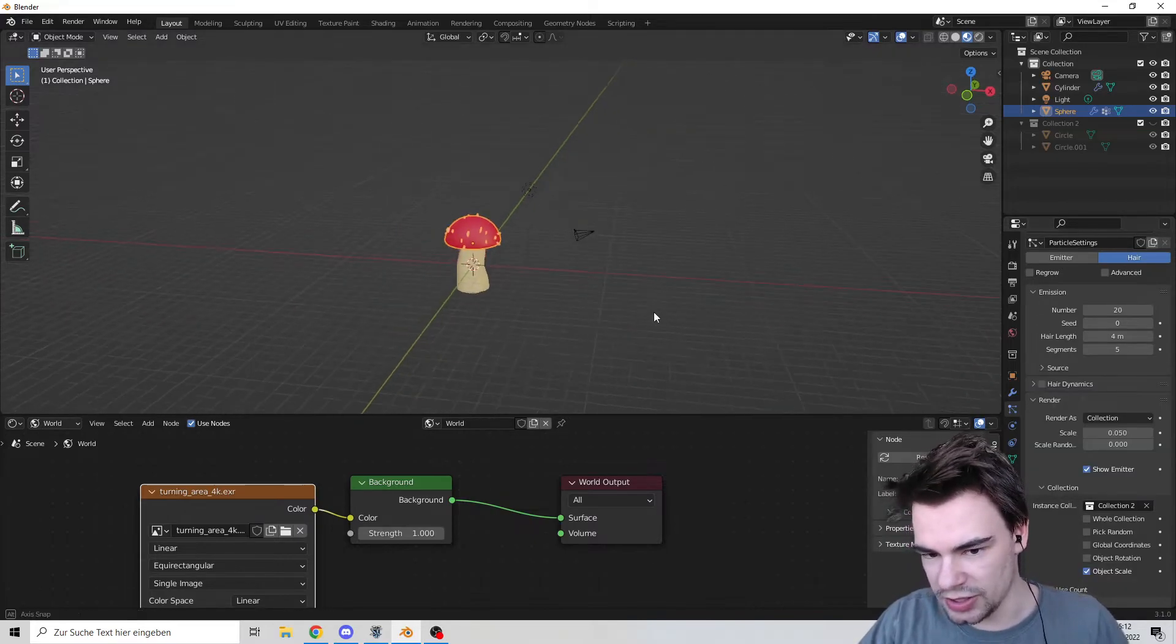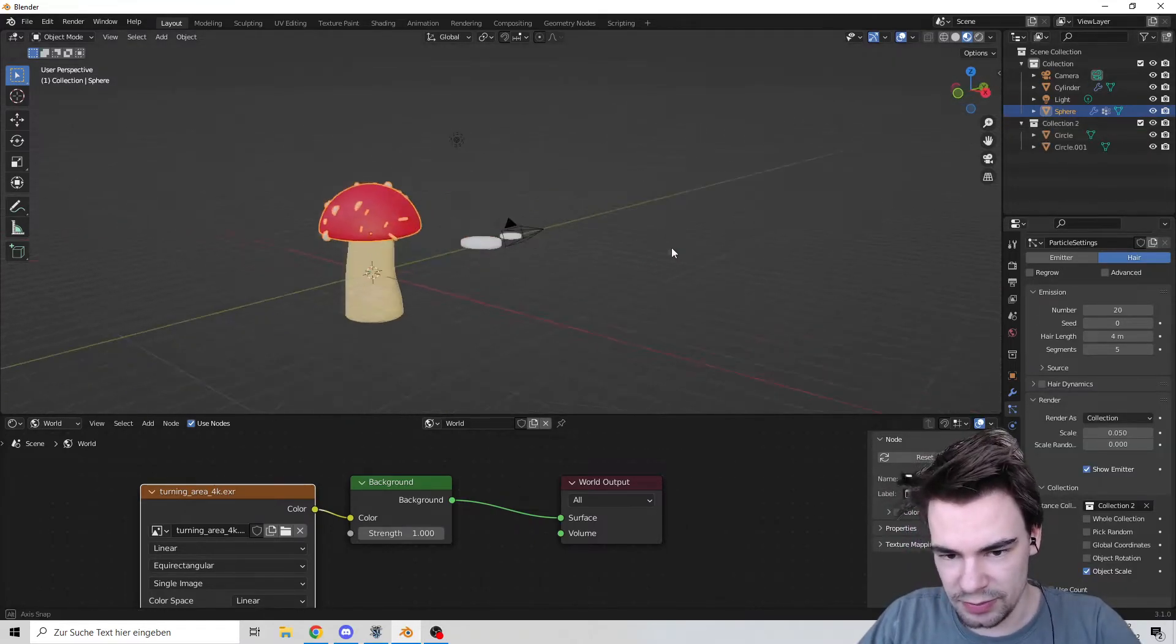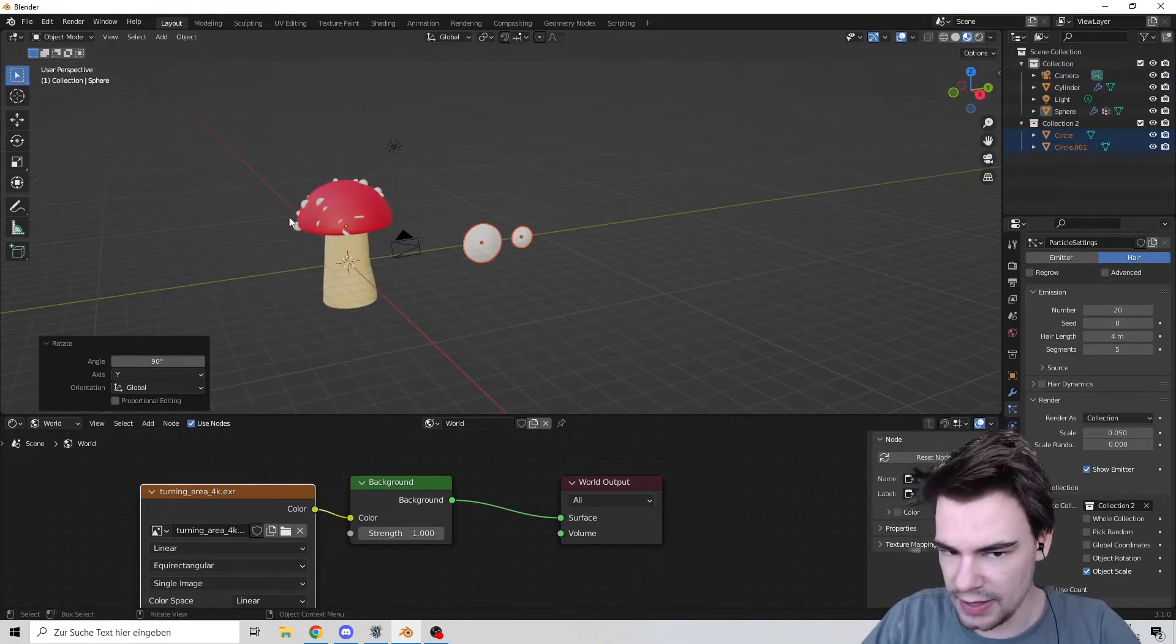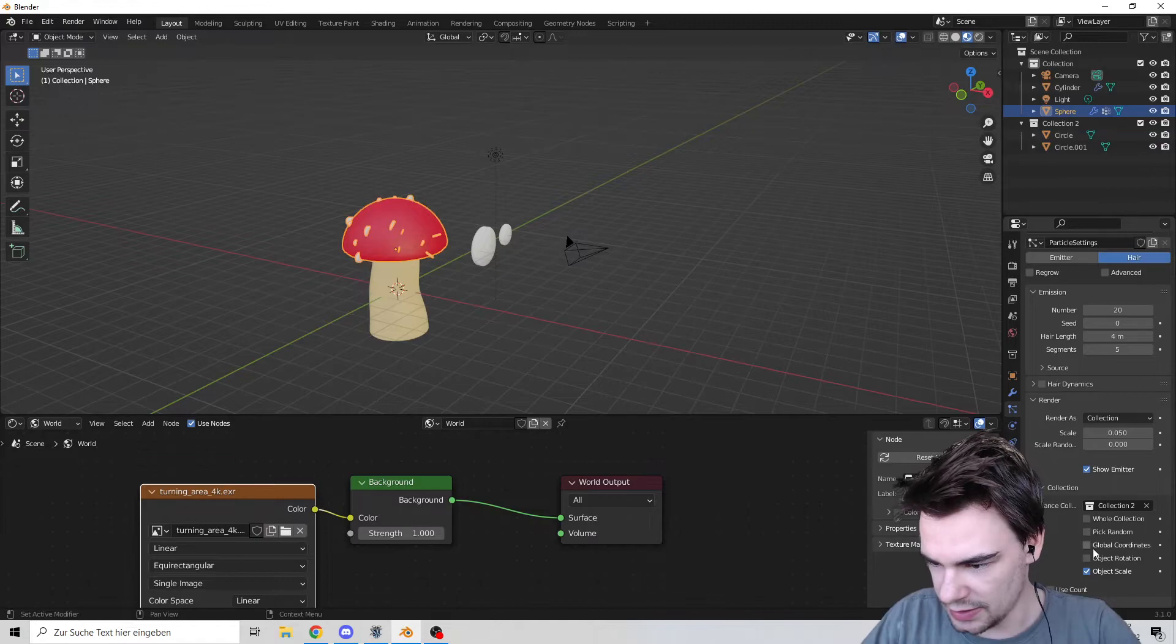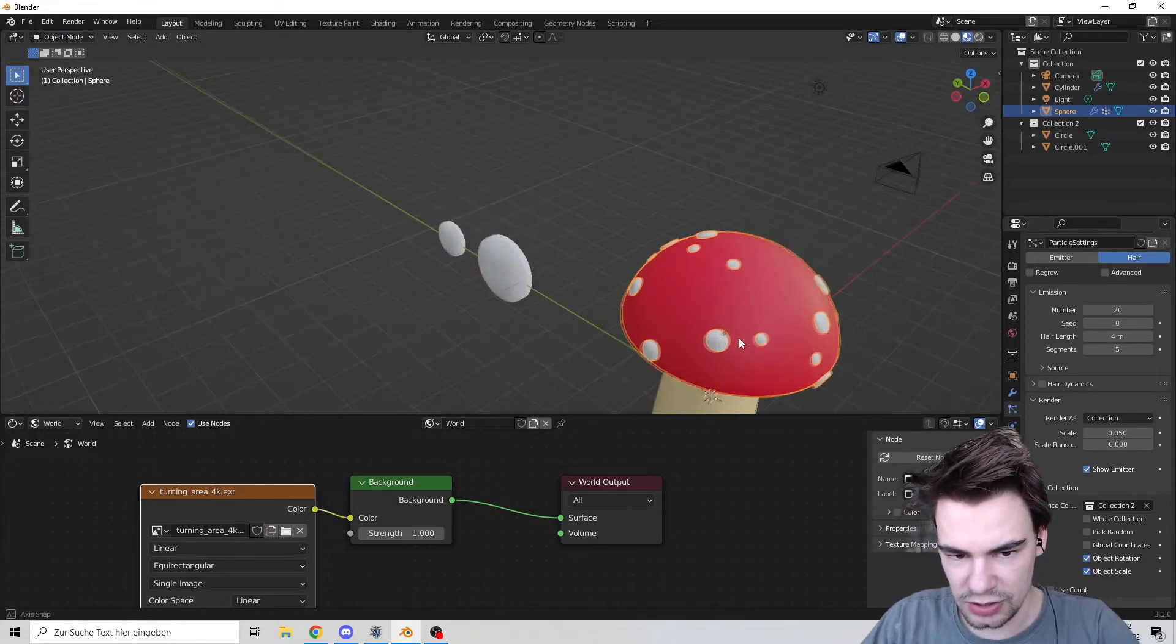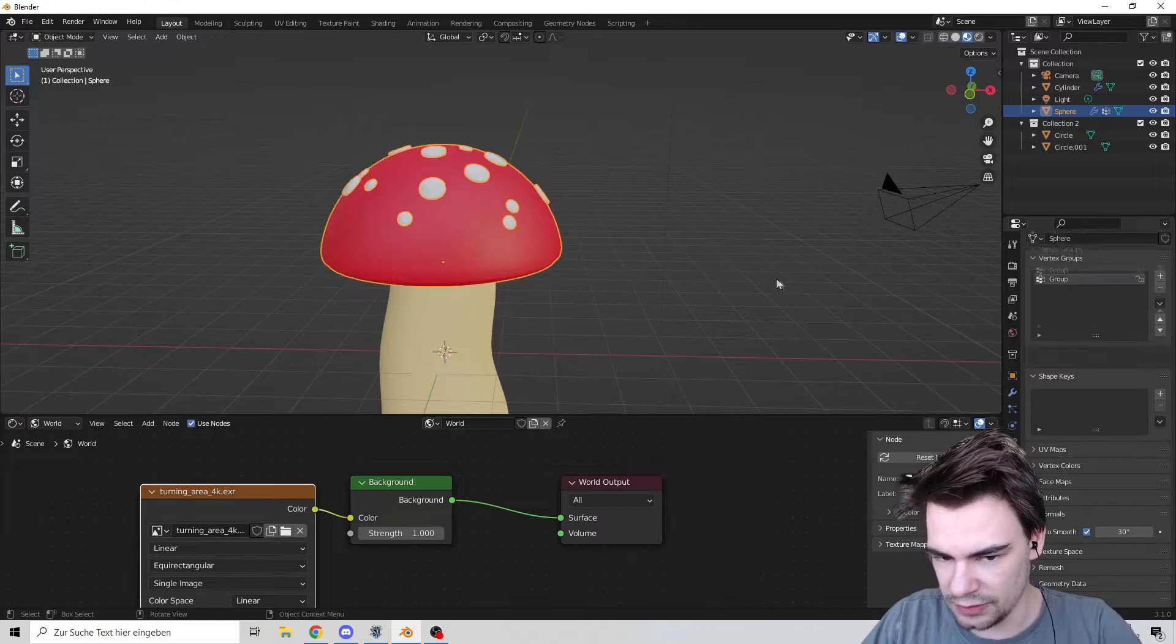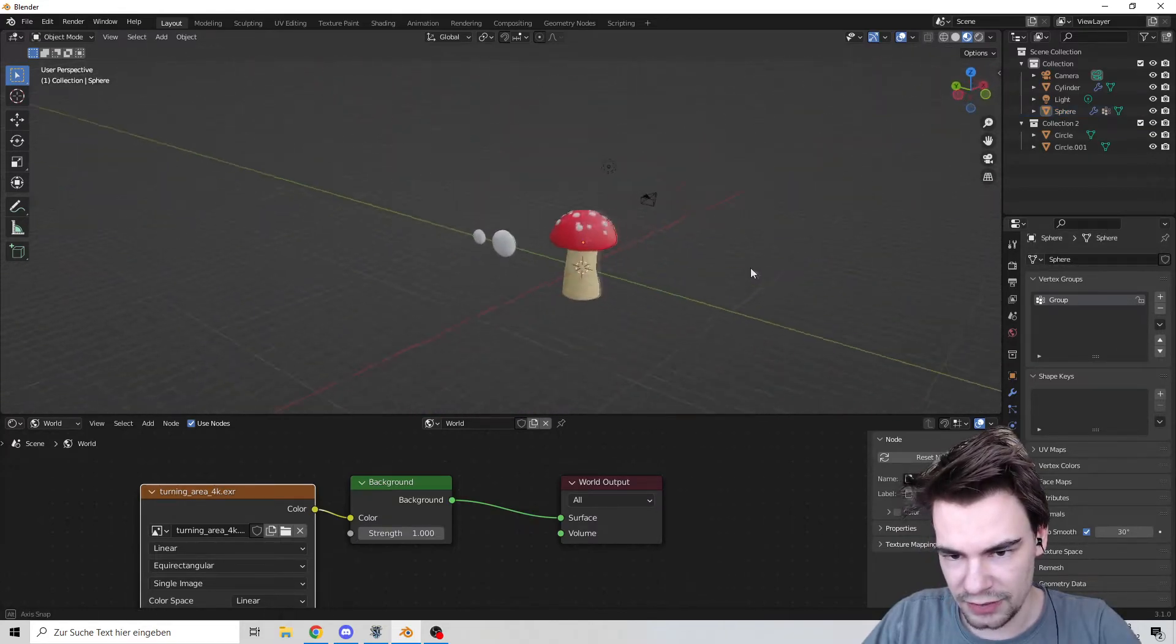Under render, go to collection and select our spot collection. We have to actually put them in again. Let's set object rotation and remove the randomness. There we go. We just wanted to have them on the top.